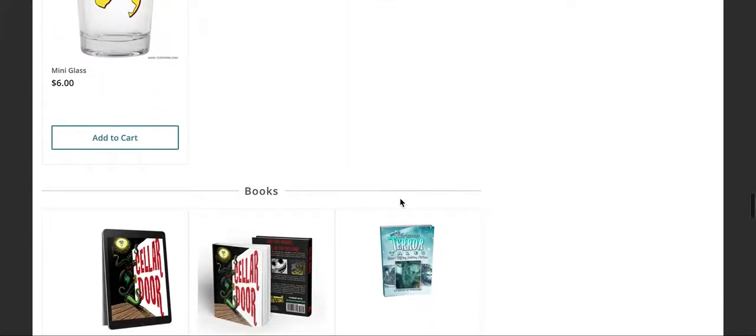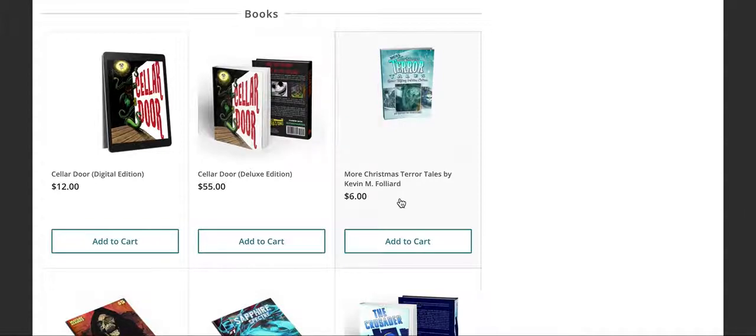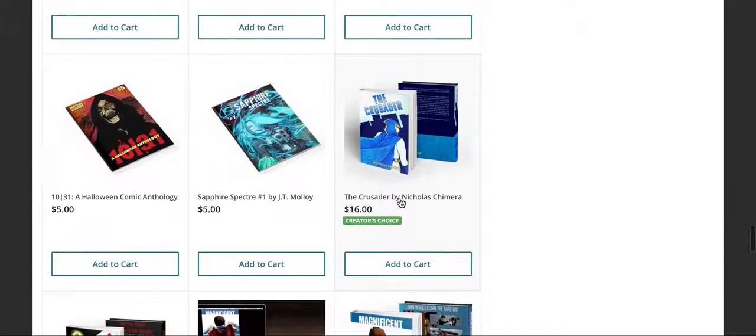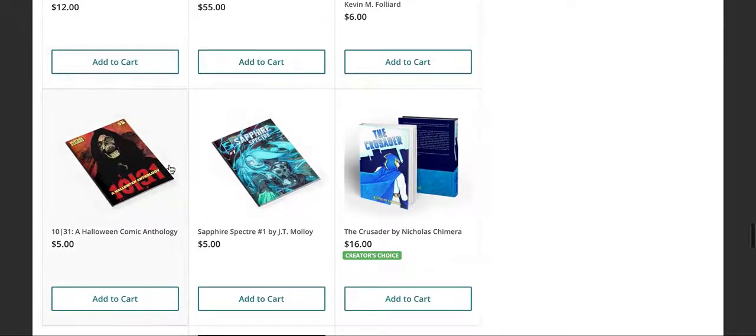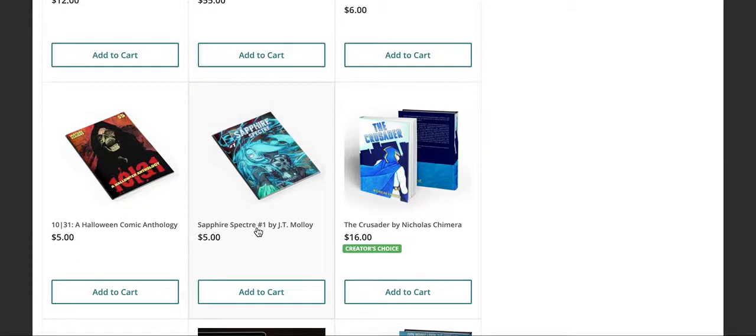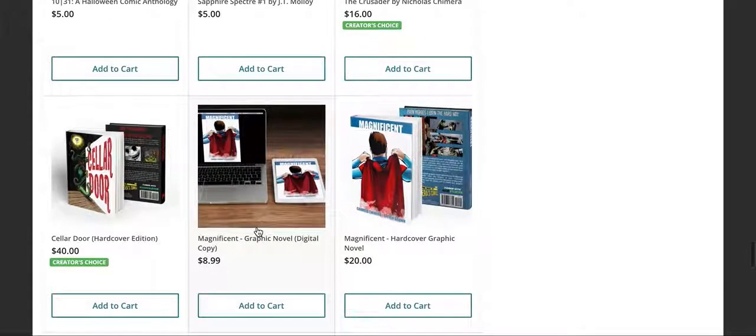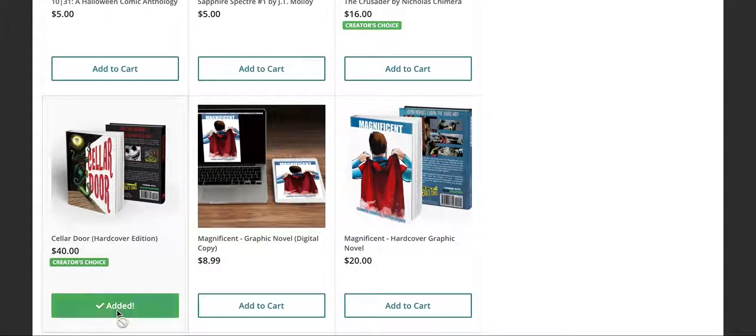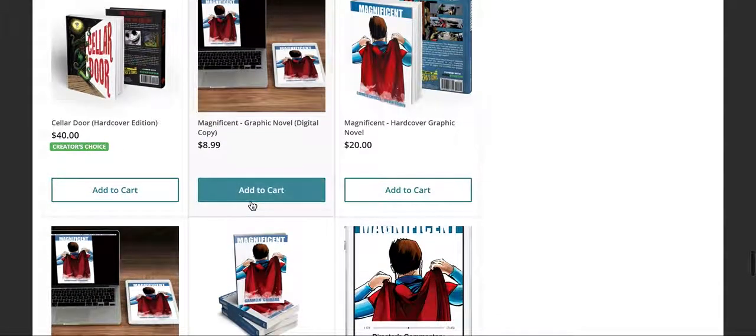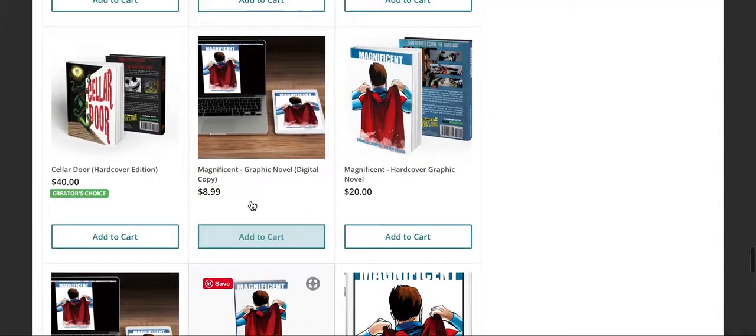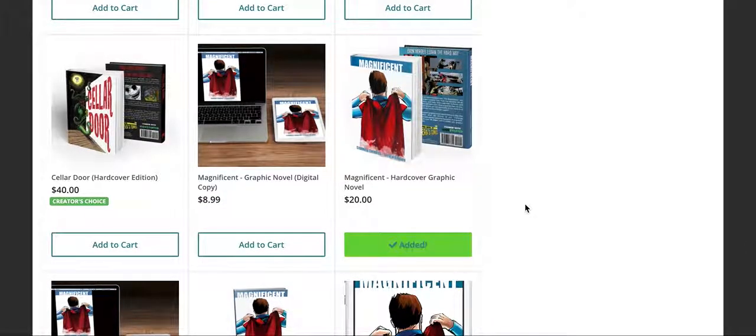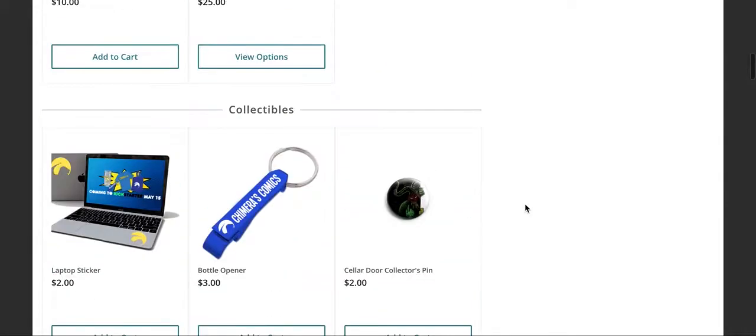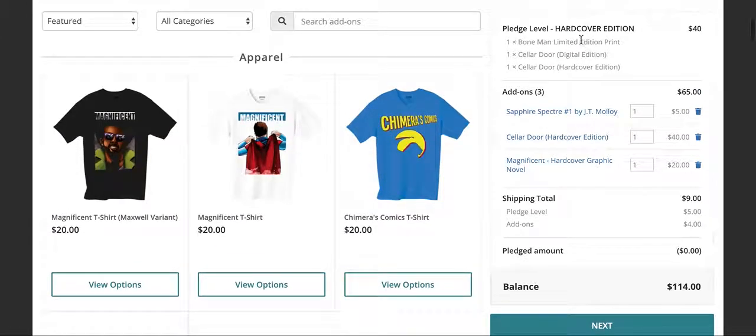Go ahead and let's say that I wanted to get an extra copy of the book here. Maybe I wanted to get a copy of this Sapphire Spectre from J.T. Malloy. Maybe I wanted to get an extra hardcover. Maybe I missed out on Magnificent. I'd like to get a copy of Magnificent added there. And you'll see all of that gets added to your cart up ahead.